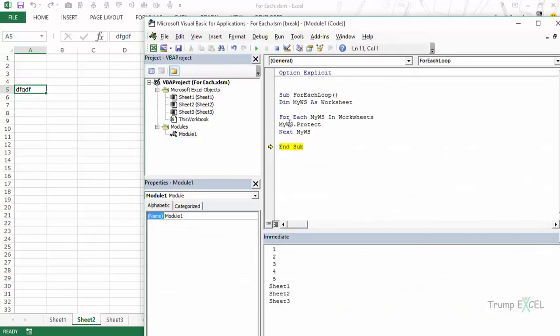So this is how you can loop through a collection of objects one object at a time using for each loop. And these kind of loops are very helpful when you want to go through each cell one at a time or you want to go through the entire collection of worksheets, workbooks, charts, shapes and all kind of collections.